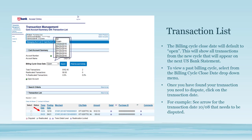The billing cycle close date will default to open, which will show all transactions from the new cycle that will appear on the next US Bank statement. To view a past billing cycle, select from the billing cycle close date drop-down menu. Once you have found the transaction you need to dispute, click on the transaction date.